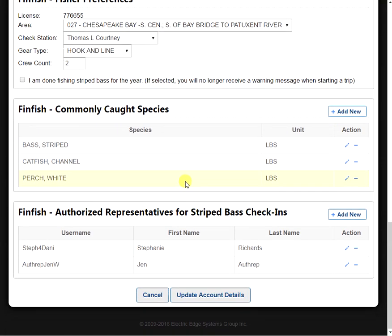If we move down the page a little bit further, the last thing we're going to see is our authorized representative for striped bass check-ins. Here you can elect someone else to check in your striped bass for you.